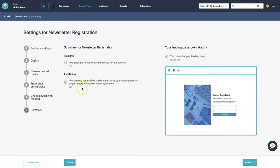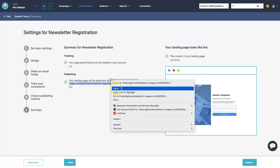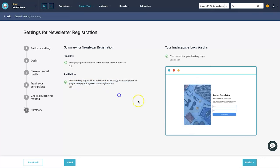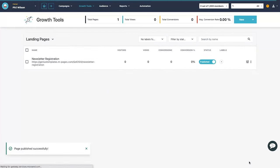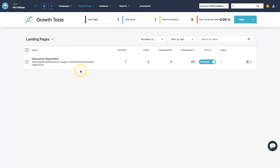We now have a summary of everything created — the landing page template, tracking, and publishing link. I'll copy that link and click publish. Our landing page is now published and you can see stats like visitors, views, conversions, conversion percentage, status, and labels.